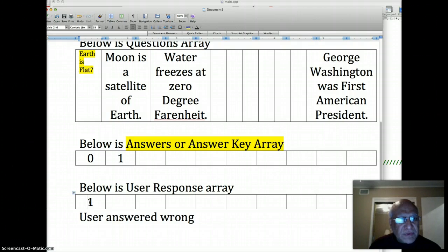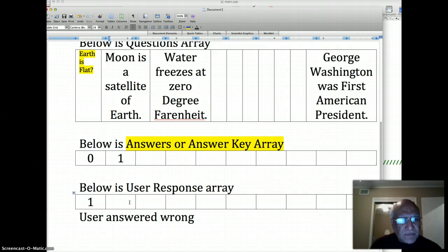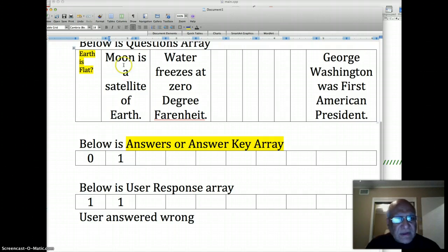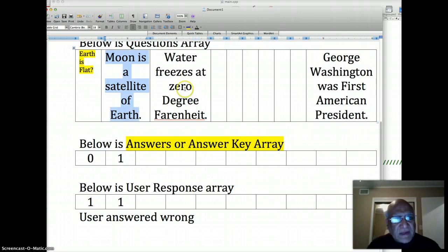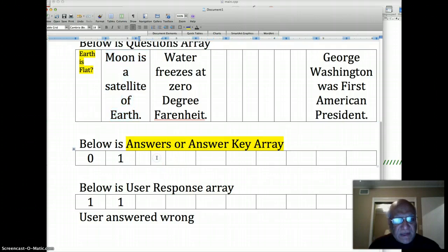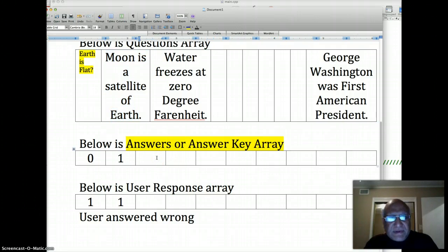If you go back to the Microsoft Word document, let's say the user answers one to 'Earth is flat' and also one to the question that 'Moon is a satellite of Earth', and answers the third one like 'Water freezes at zero degree Fahrenheit', which will actually be false because it freezes at 32 degree Fahrenheit.